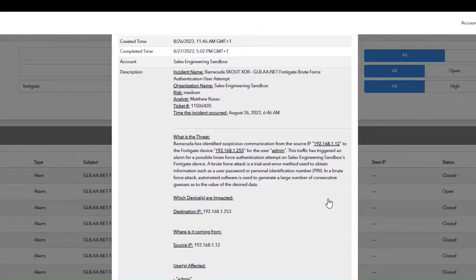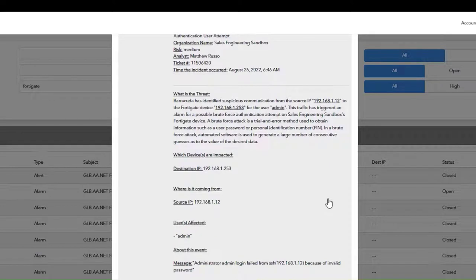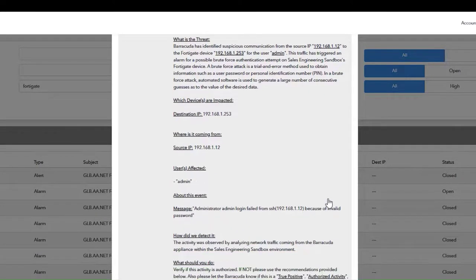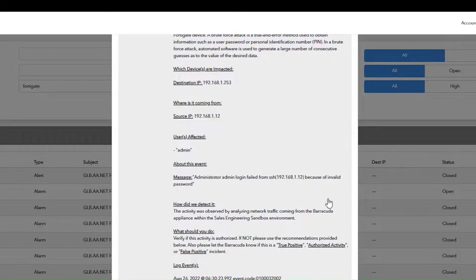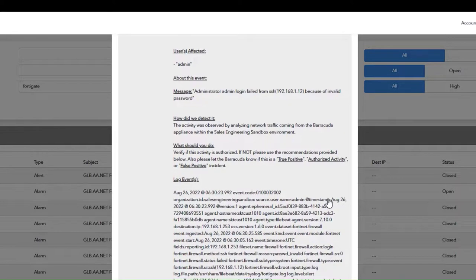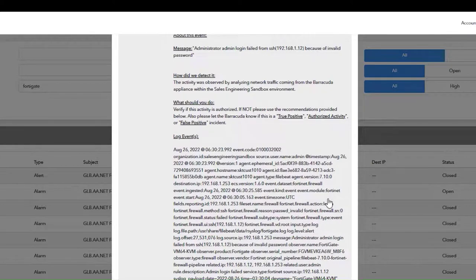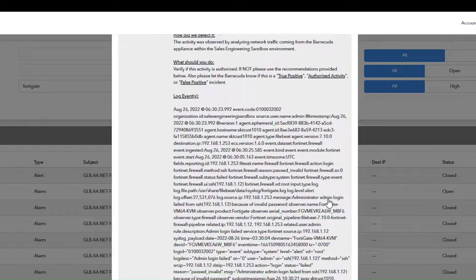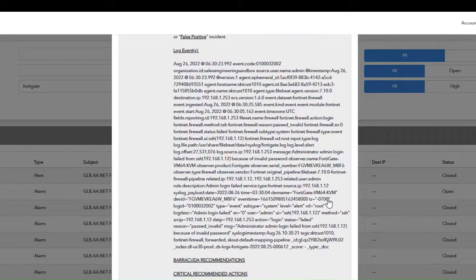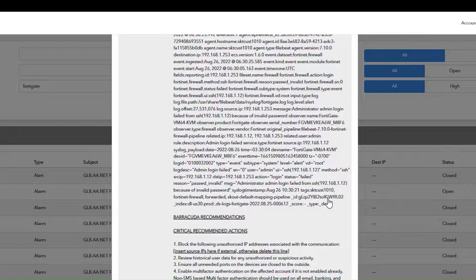Like the analyst who is investigating this, the ticket number, clear identification of what the threat is, details like IP addresses and usernames, how we detected this, what should you do in this particular situation, raw log events, and our recommendations.